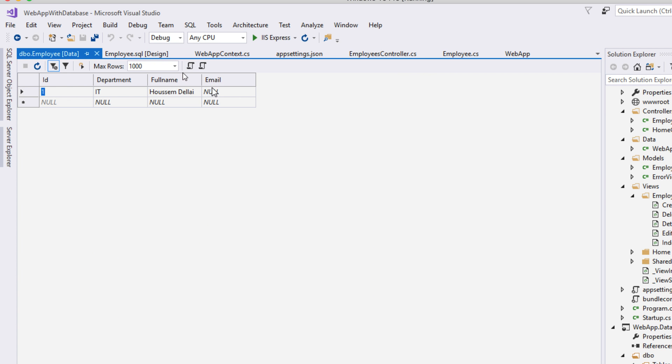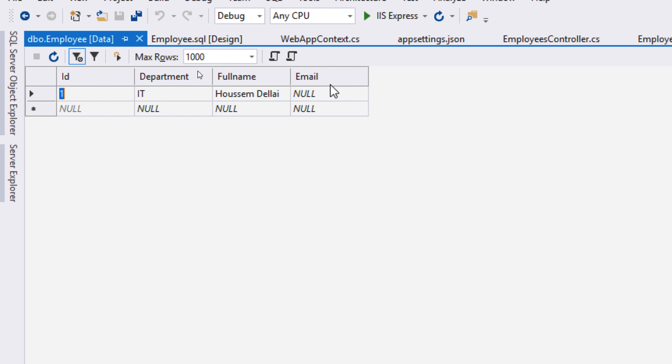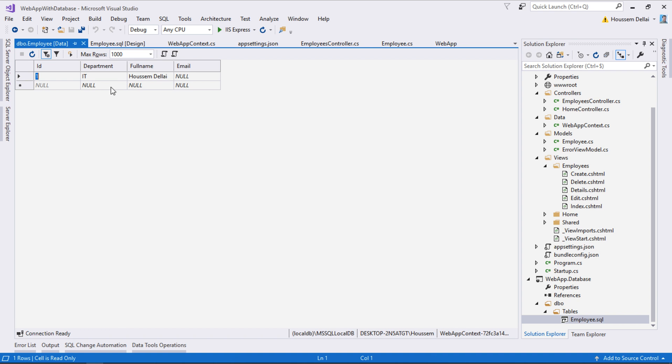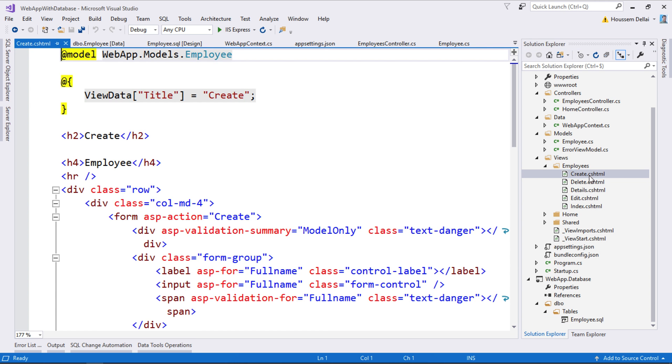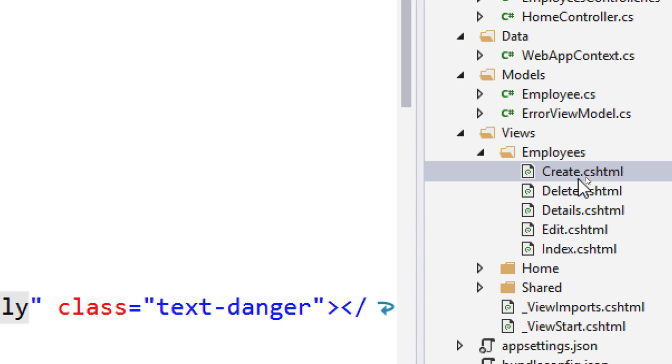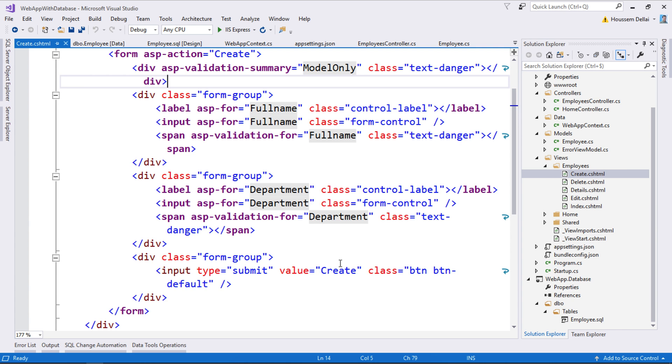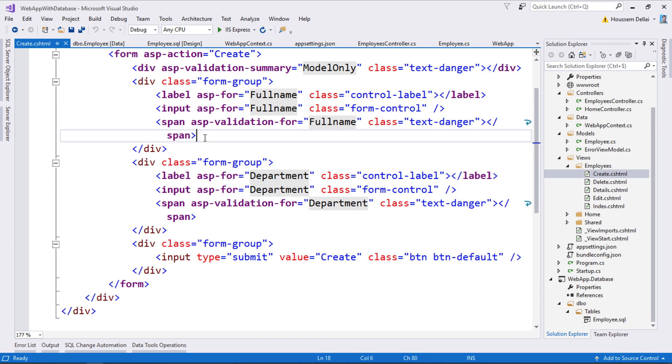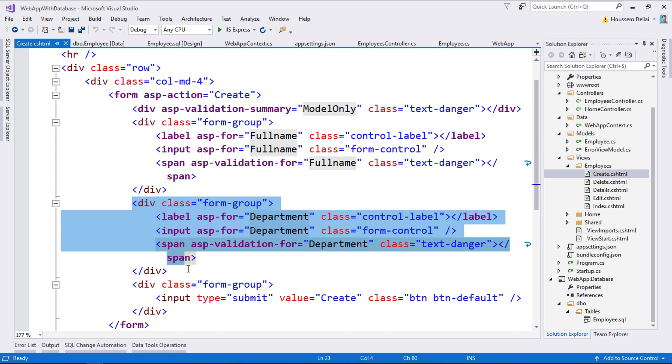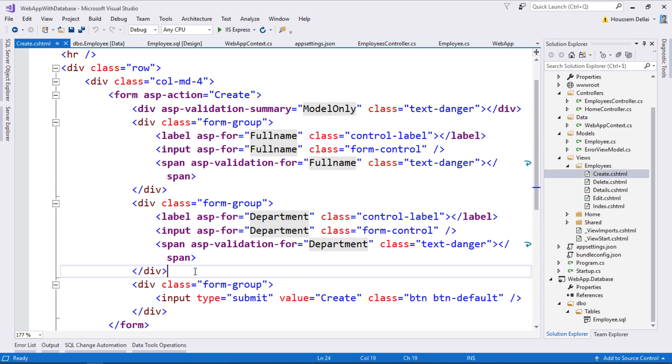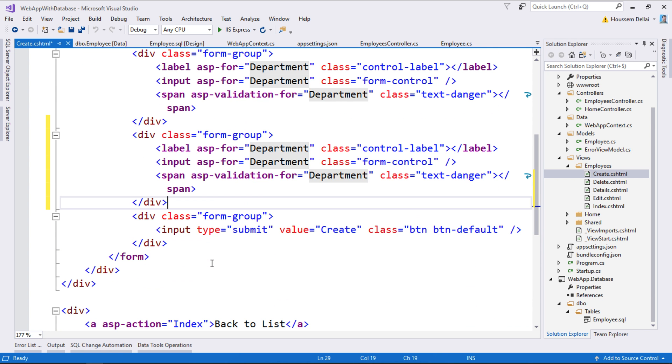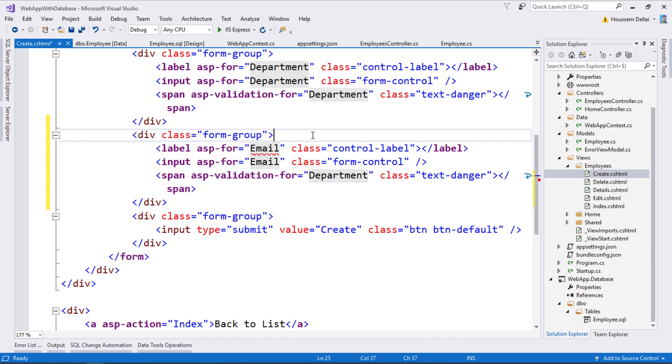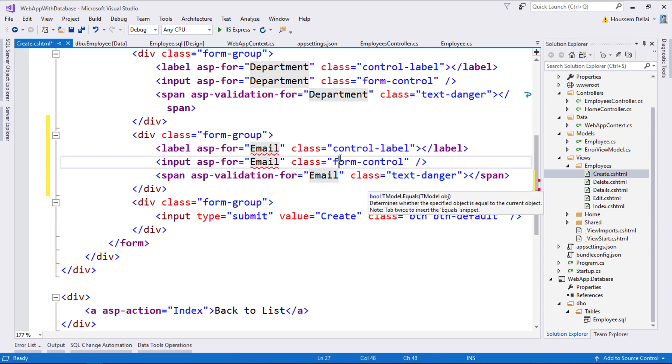Here we see a new column added to our table—the email—and the default values are null. Now from the MVC app, when we create or display an employee, we can add the email. To do this, I'll go to the employees folder, to the create Razor page. I'll add a new entry for the email by copying this div, which contains the attribute name, the input value, and the validation.